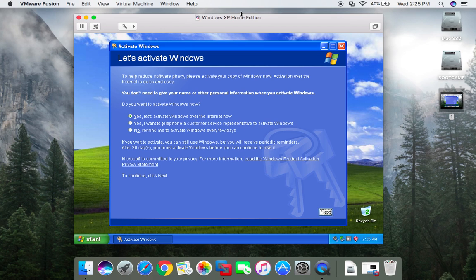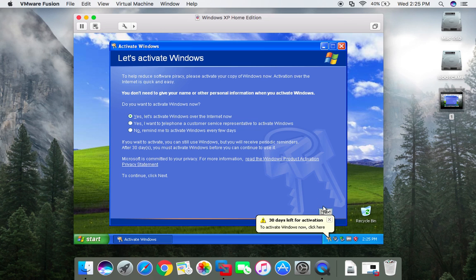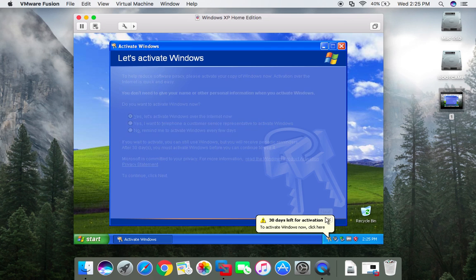Alright, let's try to see if we can activate Windows XP in 2017. So first we're gonna try internet activation.